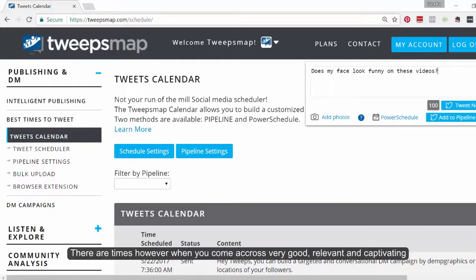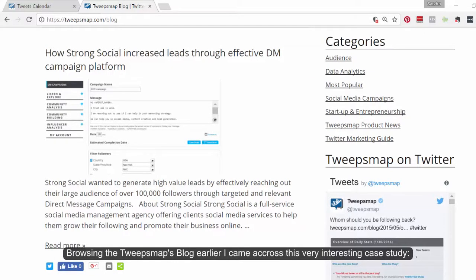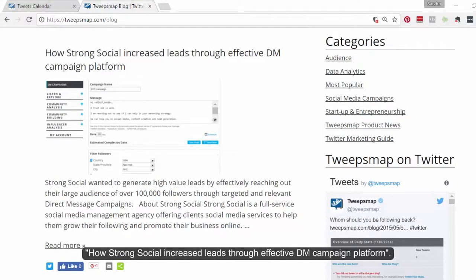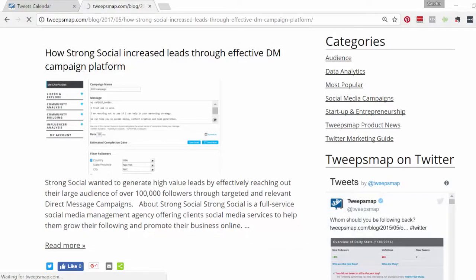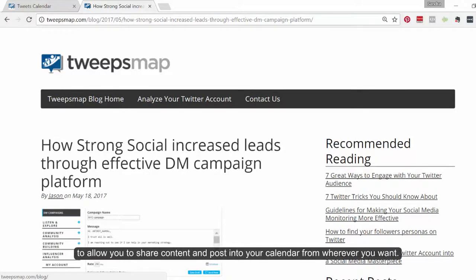There are times, however, when you come across very good, relevant and captivating content online and you want to share it with your followers right there. Here's an example. Browsing the TweakSnap blog earlier, I came across this very interesting case study: how strong social increase leads through effective DM campaign platform. I do want to share this, but I don't really have time to go back to my publishing right now. So, to save time, we have designed the browser extension for Chrome and Firefox to allow you to share content and post into your calendar from wherever you want.